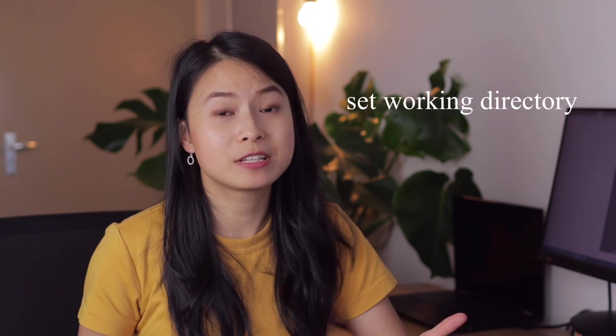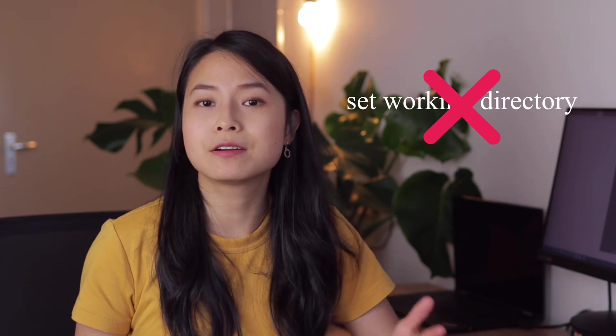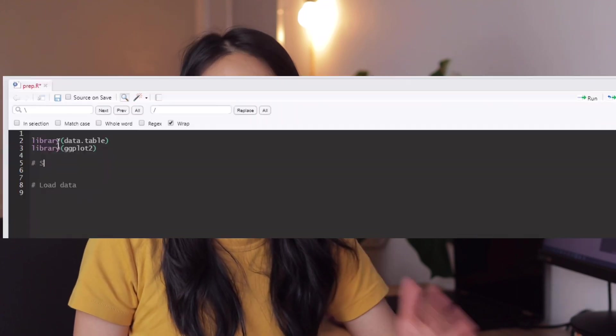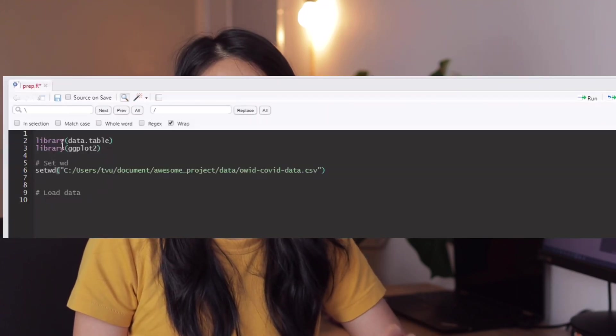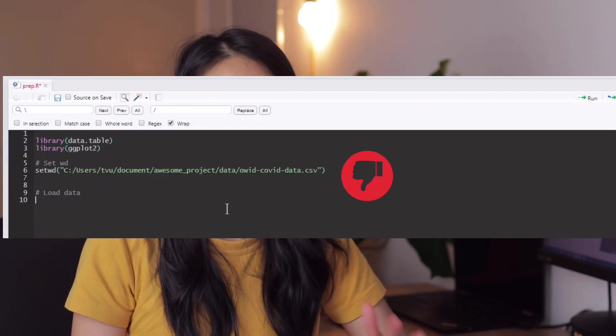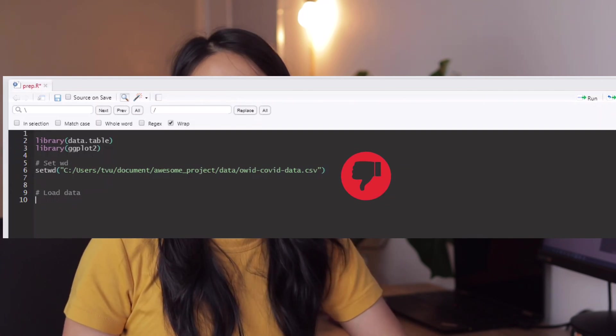Firstly, R projects remove the need for setting a working directory, as everything becomes a relative path to the project folder. You don't need to set an absolute path in your code, so you can share your project folder with anyone and they can still run it. I used to make the grave mistake of setting my absolute path in my code, which meant every time I sent it to a colleague or pushed it to a git repo, they would have to painstakingly change the path.